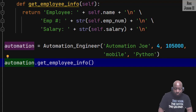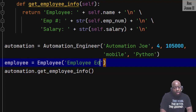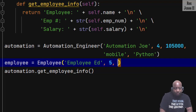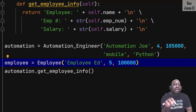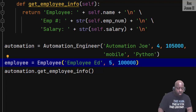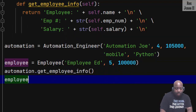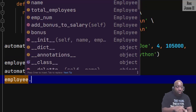If I create an instance by writing employee = Employee, the name will be 'Employee Ed', employee number five, and salary will be a hundred thousand. At this point the Automation Engineer class has no effect on the parent class Employee, so we don't have to worry about breaking anything in the parent class. If I call get_employee_info using the employee instance, we see the intellisense shows Employee.